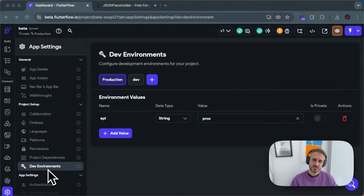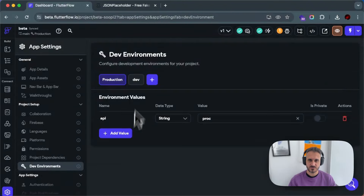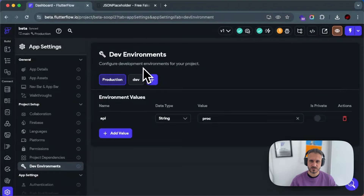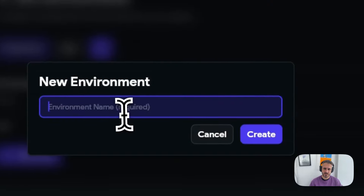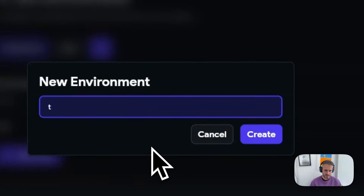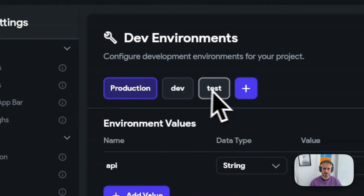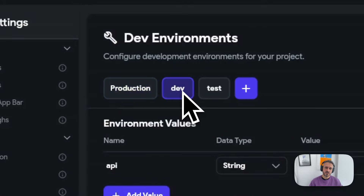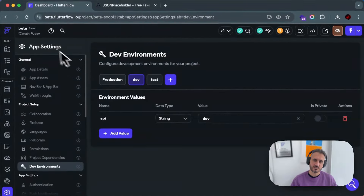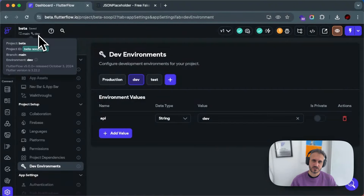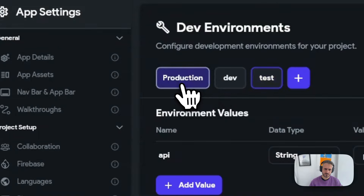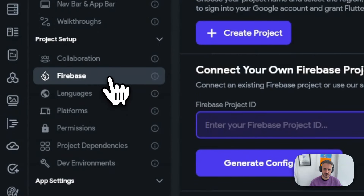Let me show you how that looks. When you click Settings then Dev Environments, you end up in this screen: 'Configure development environments for your project.' From the plus sign over here you can add as many dev environments as you like — for example, test. And then those are all the environments you have. You can see that when I switch environments, the name also changes in the top-left corner, which is something new.